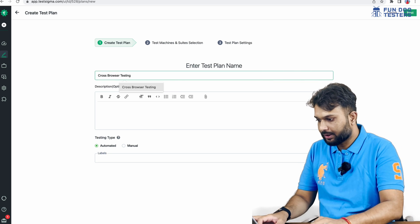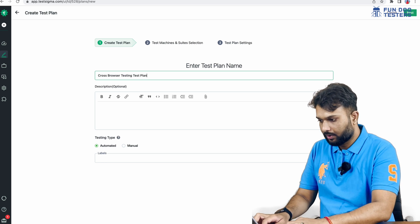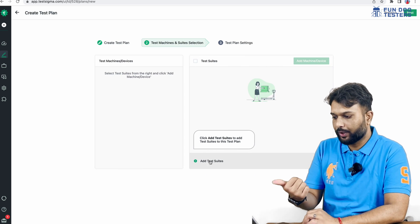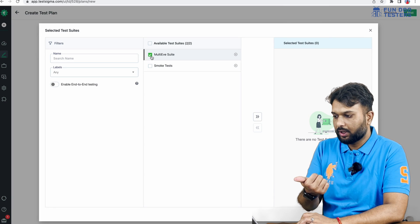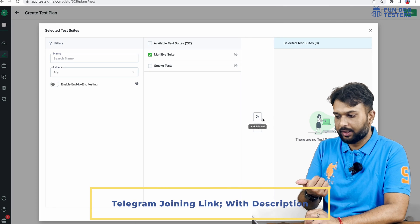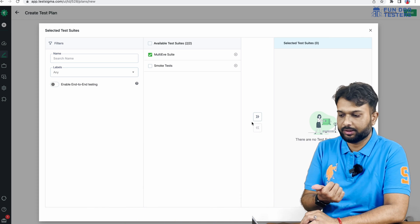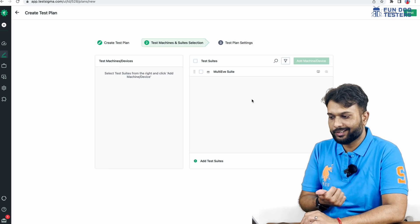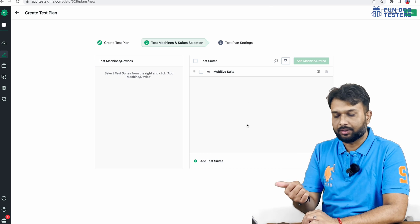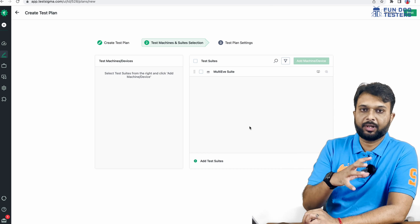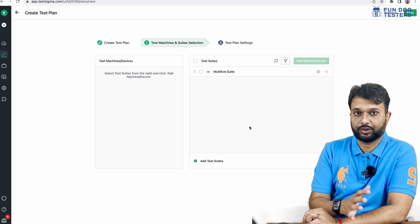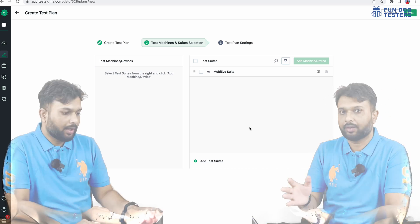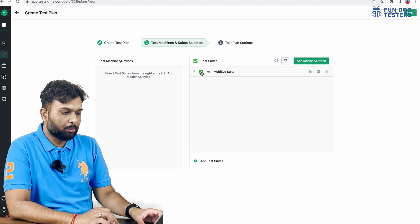In the test plan, we are going to add the suite. We have created one suite — the 'Multi Environment Suite' — we click on it, and there is an 'Add Selected' button available. We click it and we have added one suite to the test plan. Similarly, we can create multiple suites like smoke test, functional test, or regression test and add them all to the test plan.